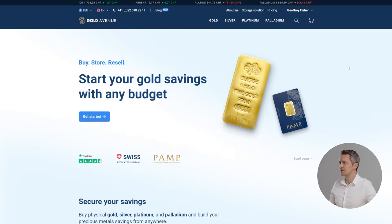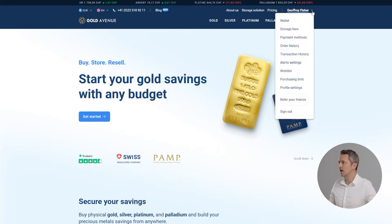To access the storage fees page, you can click on your name and on storage fees in the drop-down menu.